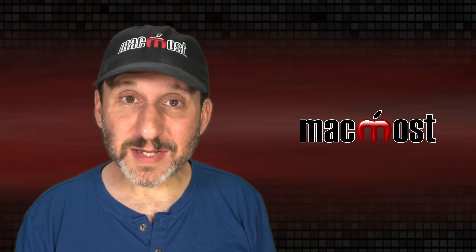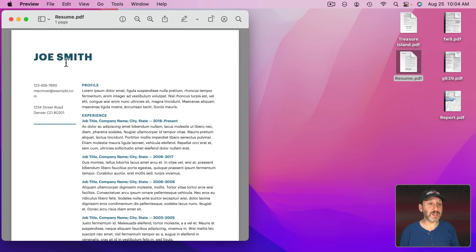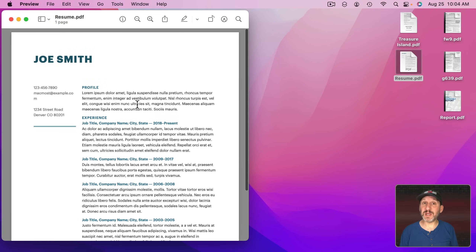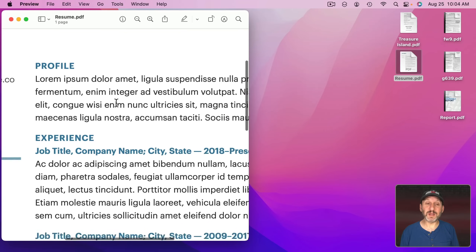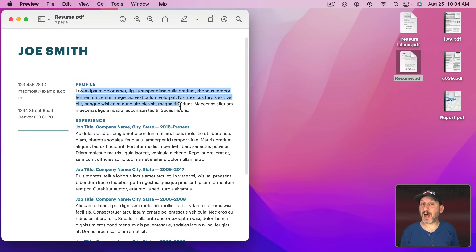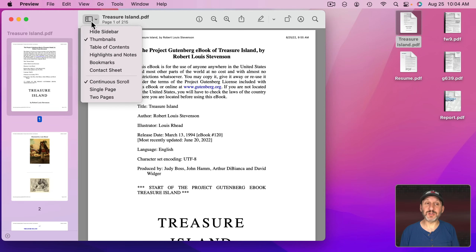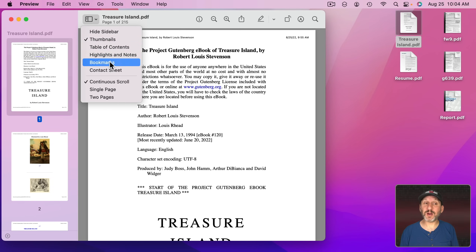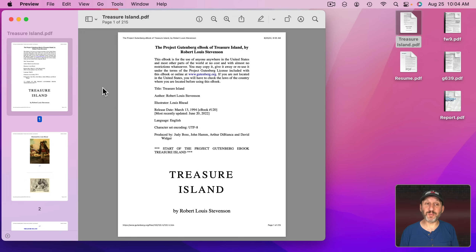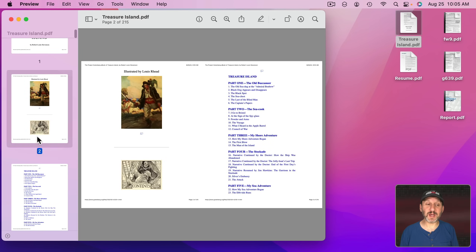Preview does all the basic functions you need with a PDF. Here I can simply view this PDF very easily. I can zoom in and out, select and copy — all the basics for viewing. For a multi-page PDF it's great. On the left you can have thumbnails and turn them on or off. There's even a table of contents mode if the PDF has one. You can do bookmarks and highlights. You can switch from a continuous scroll mode to a single page mode, or even a two-page mode where you view two pages side by side.